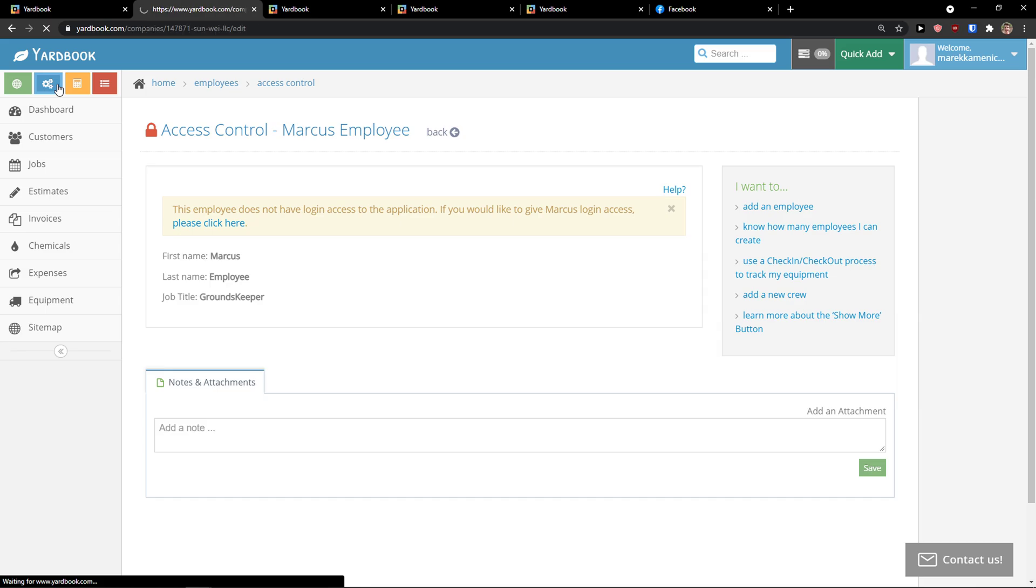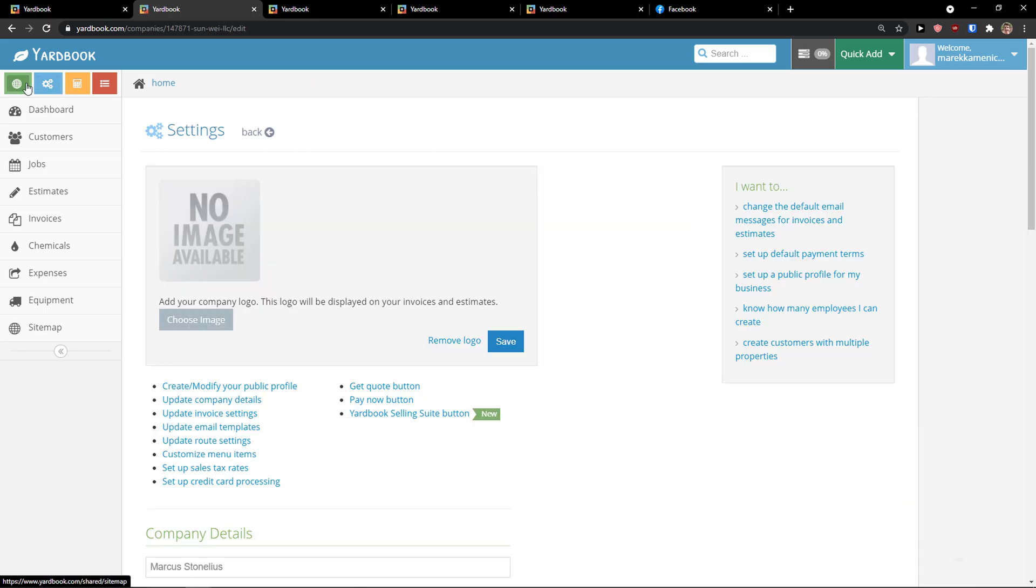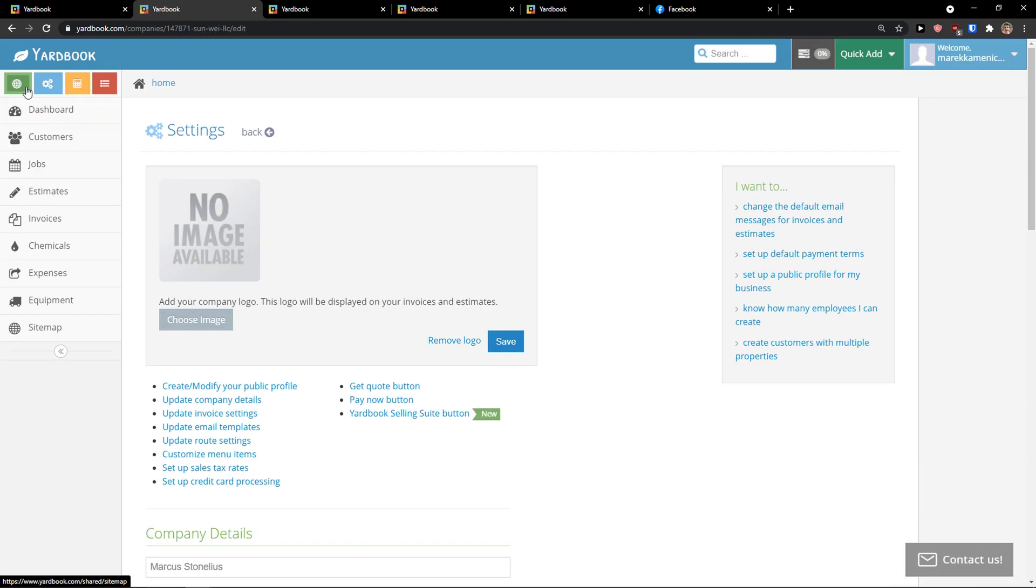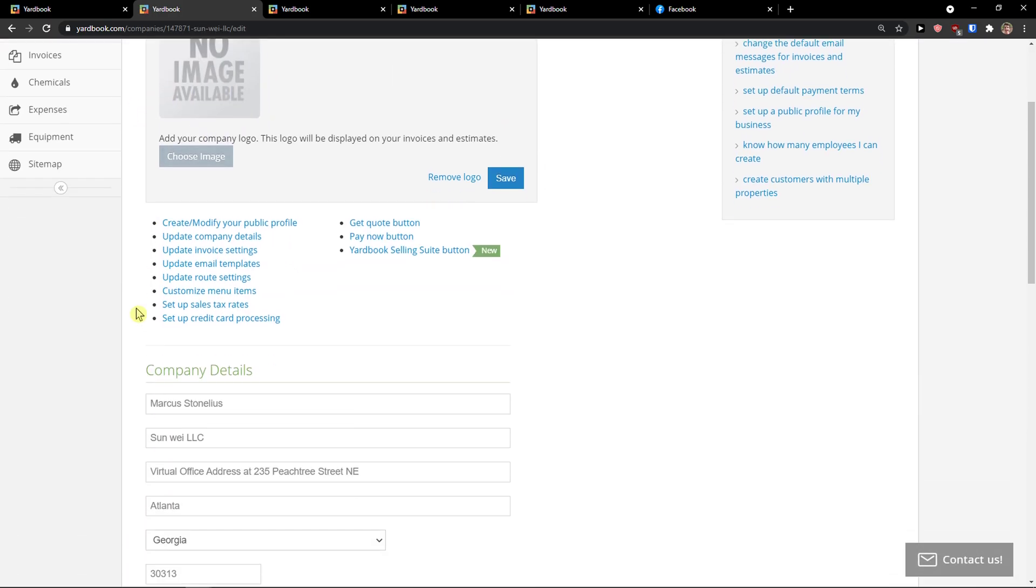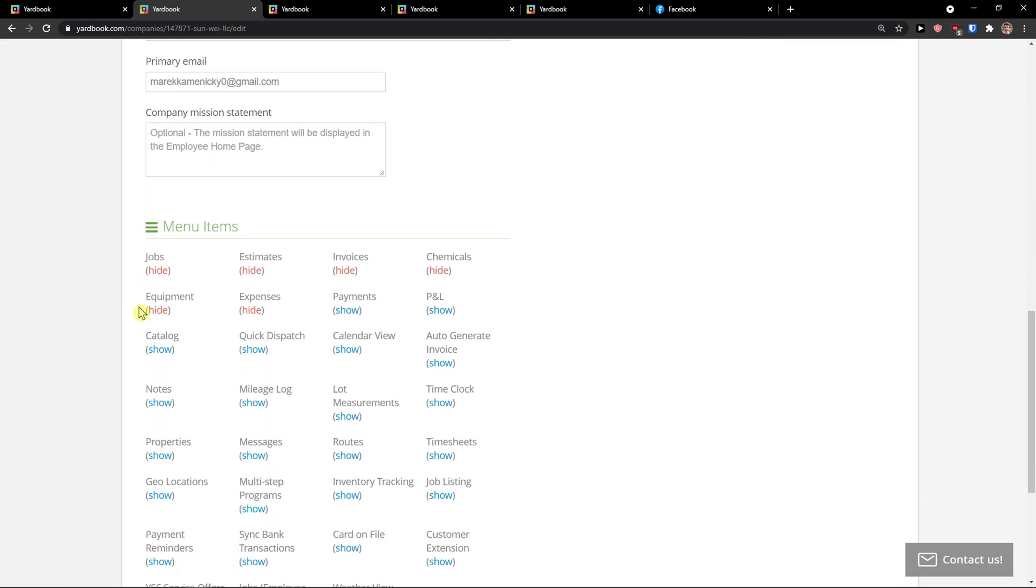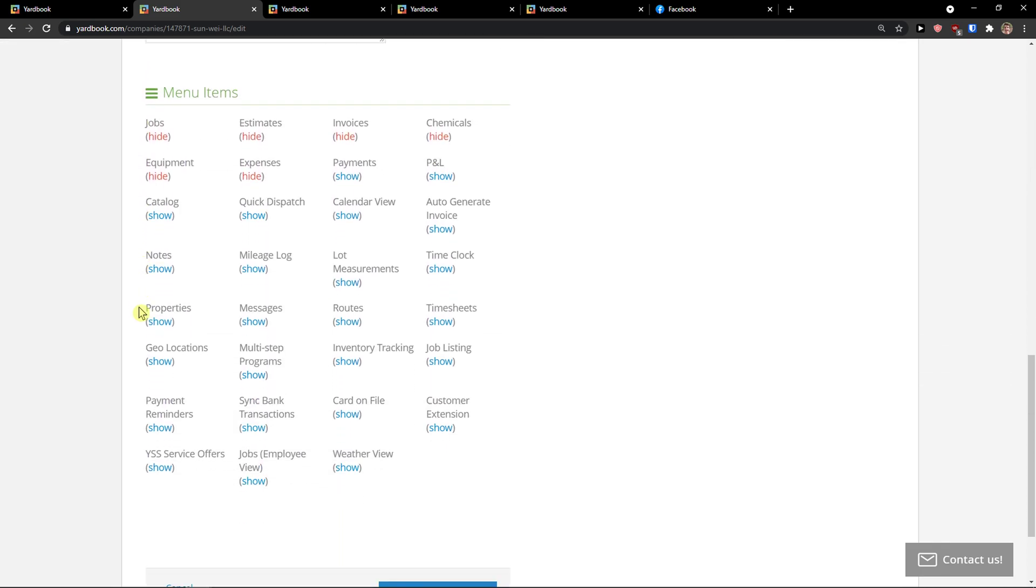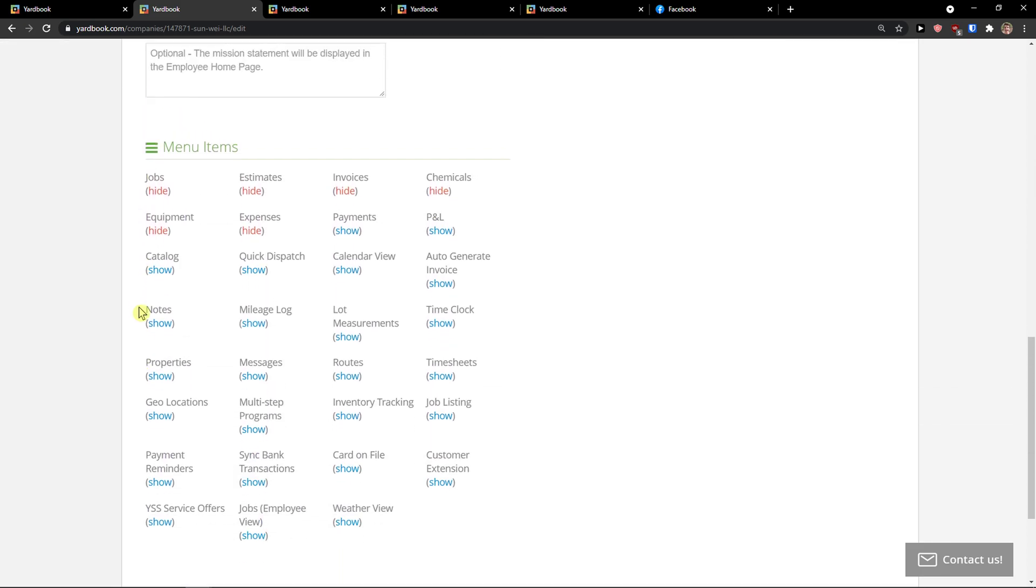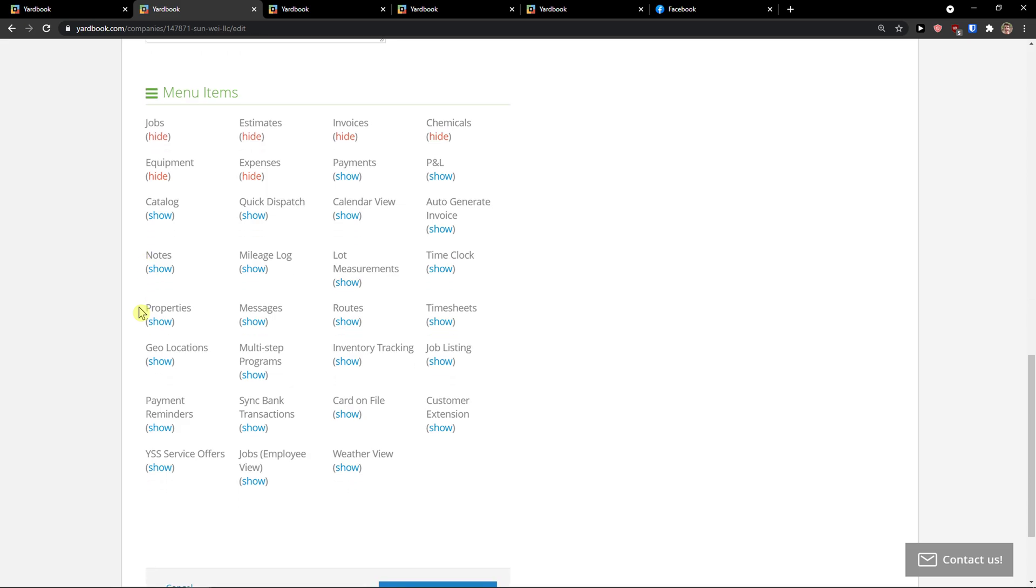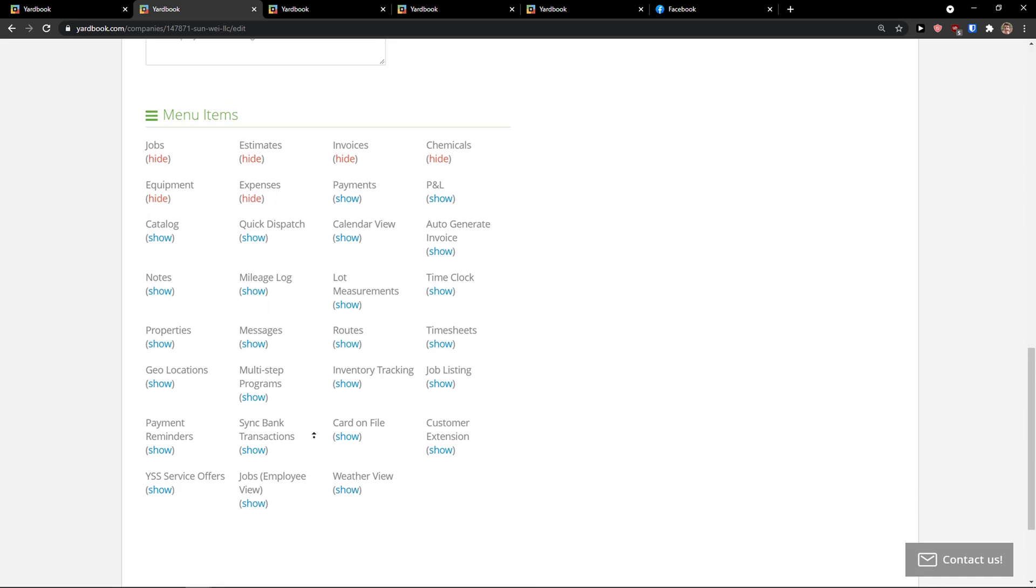I can add login access to the employee. And this is pretty much how it works. But as I mentioned. Go to the settings. Next to the sitemap. And just scroll down below. And my recommendation is really edit those menu items. What do you actually need. And what you don't need. As a roads. Geolocations. Payment reminders. Card on file. Customer extension.